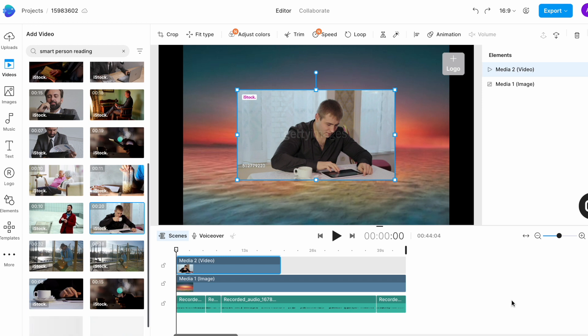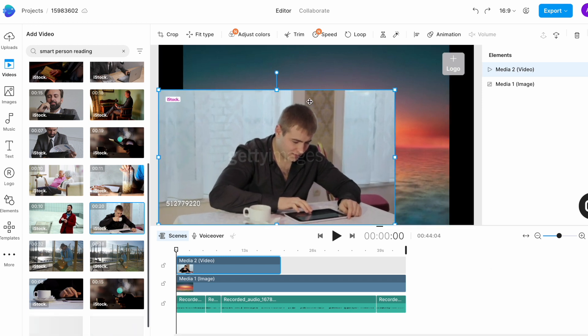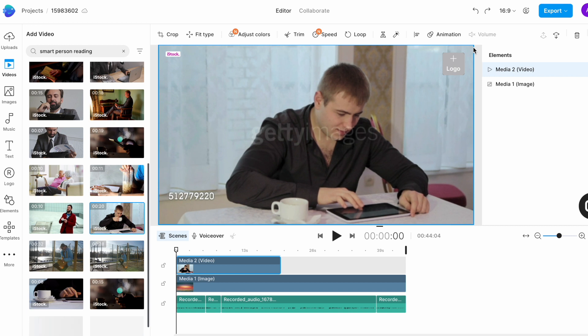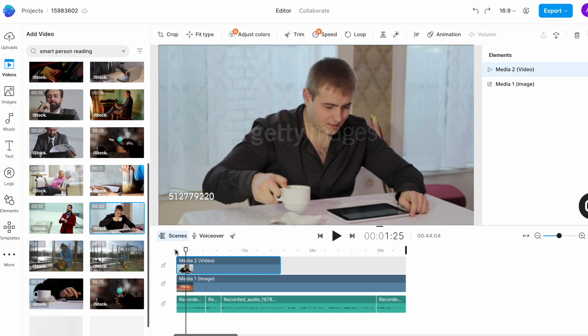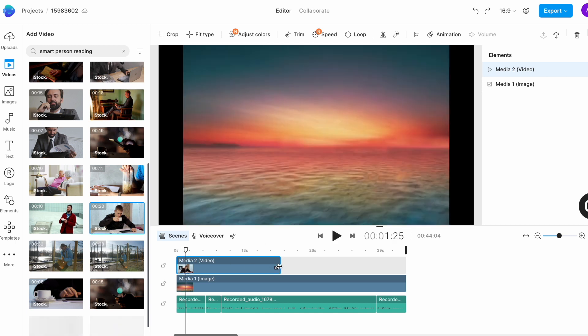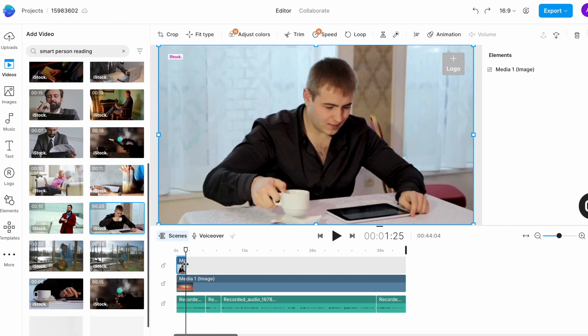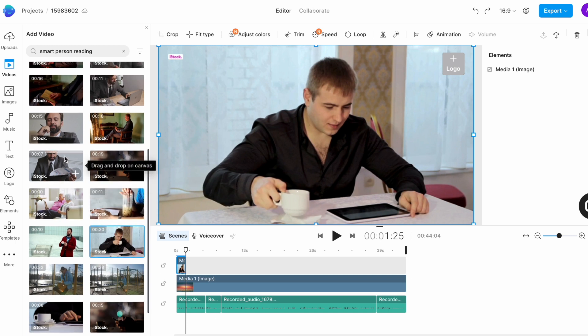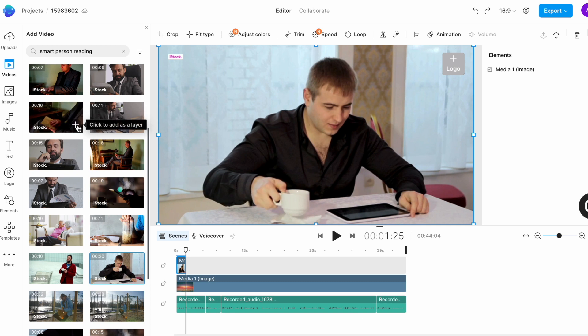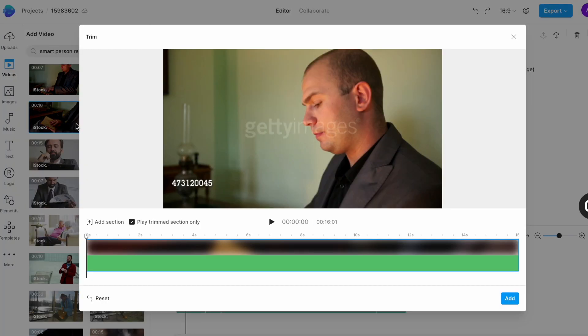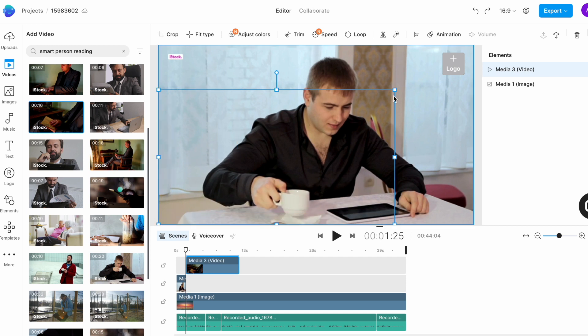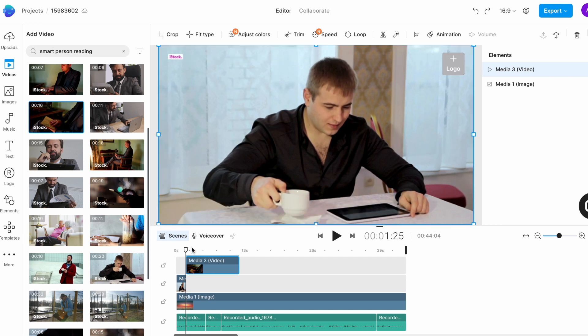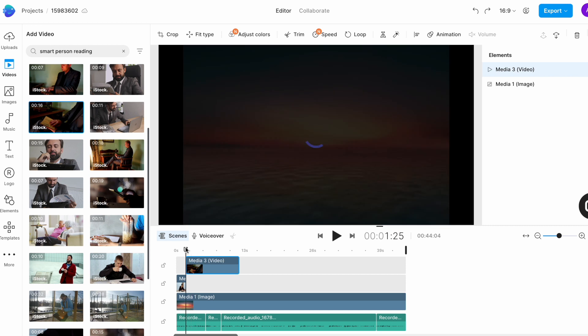Once it's added, we want to adjust the size to fit the screen. Simply select the clip on the canvas and drag around the endpoints. Once that is done, we want to trim the duration of this clip to match the voiceover. So I will simply drag the endpoint of the clip and bring it to where I want it to end. Now we want to look for the next clip which is also going to be around the same concept of reading. So again we'll go ahead and search for that using the search bar and then add it to the timeline in a similar fashion and then trim it. Now you can see that each new clip gets added as a separate layer.